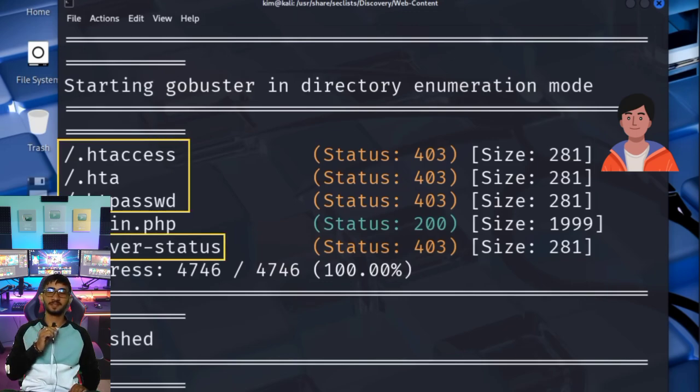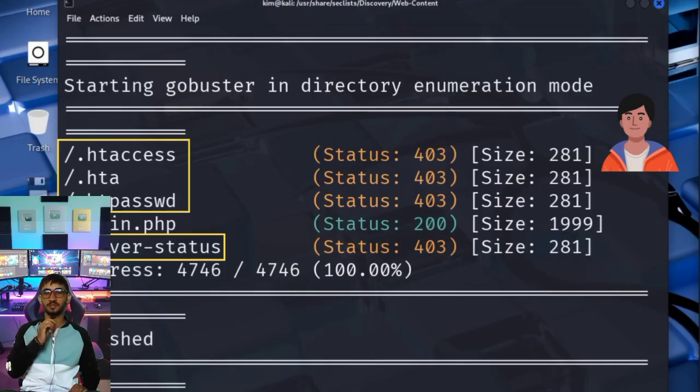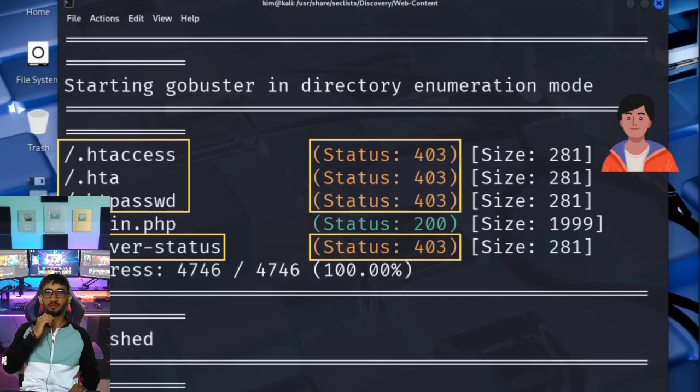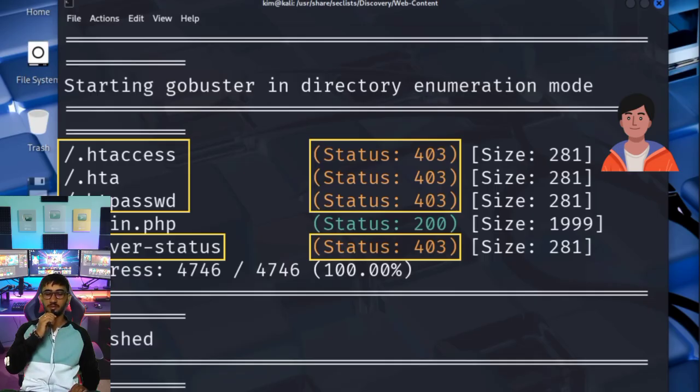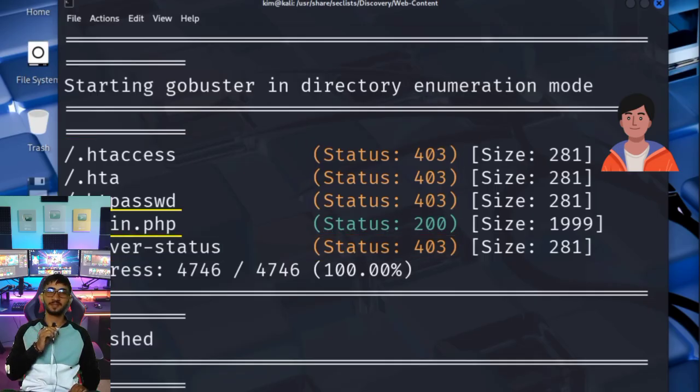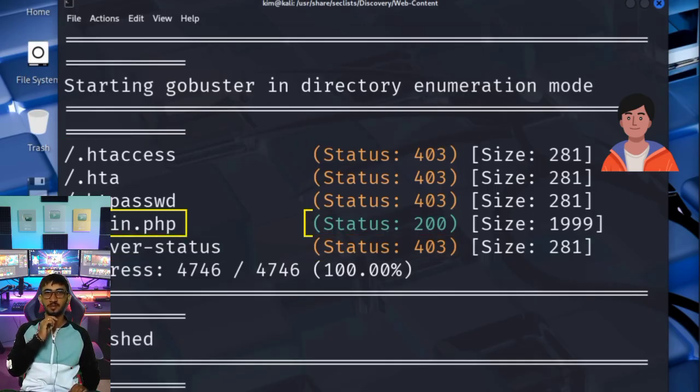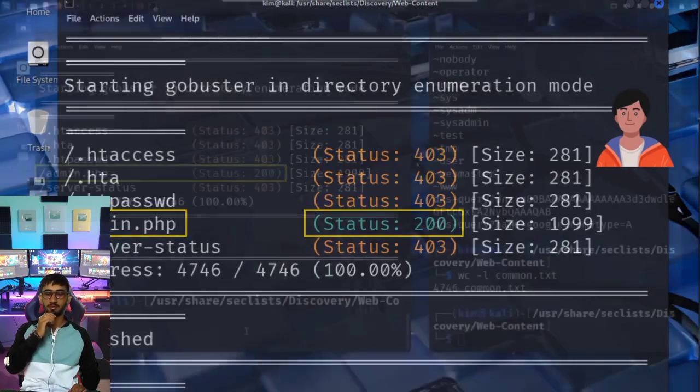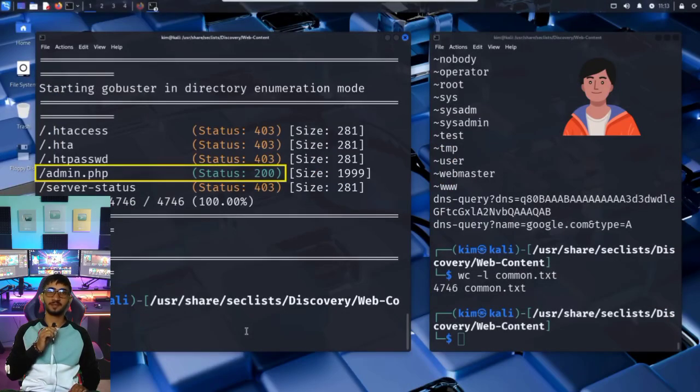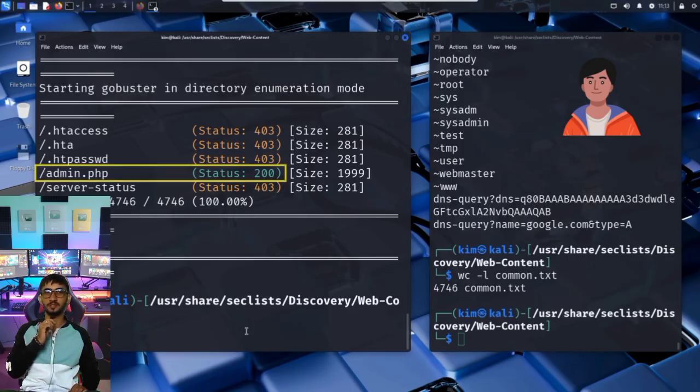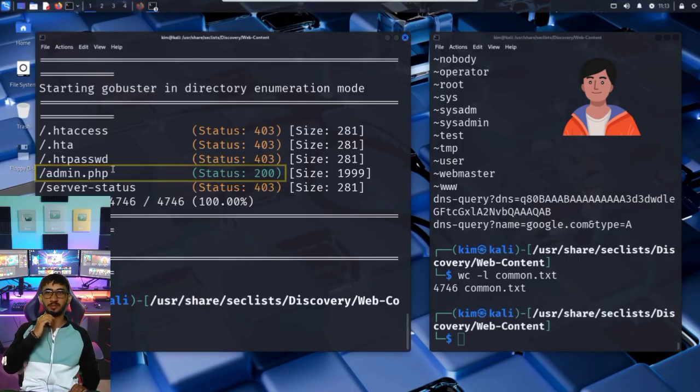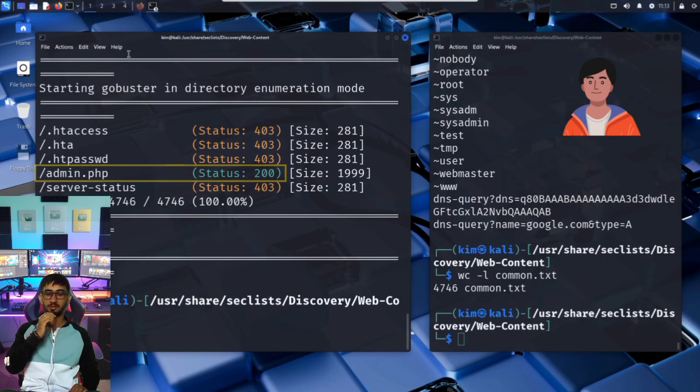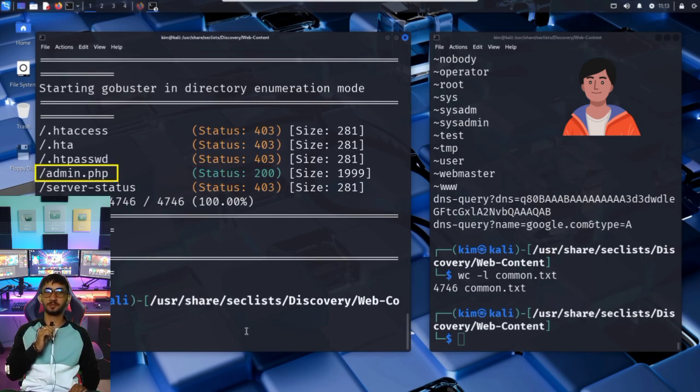Let's break down the results. Paths like .htaccess, .htpasswd, and server-status return a 403 forbidden. That means the files exist, but access is restricted. But look right here. admin.php gives a 200 OK status. This means the file is there, and it's accessible. This is a huge find. Kim just uncovered a hidden admin panel, one that isn't linked anywhere on the homepage. Most visitors would never find it, but GoBuster did, quietly and methodically.